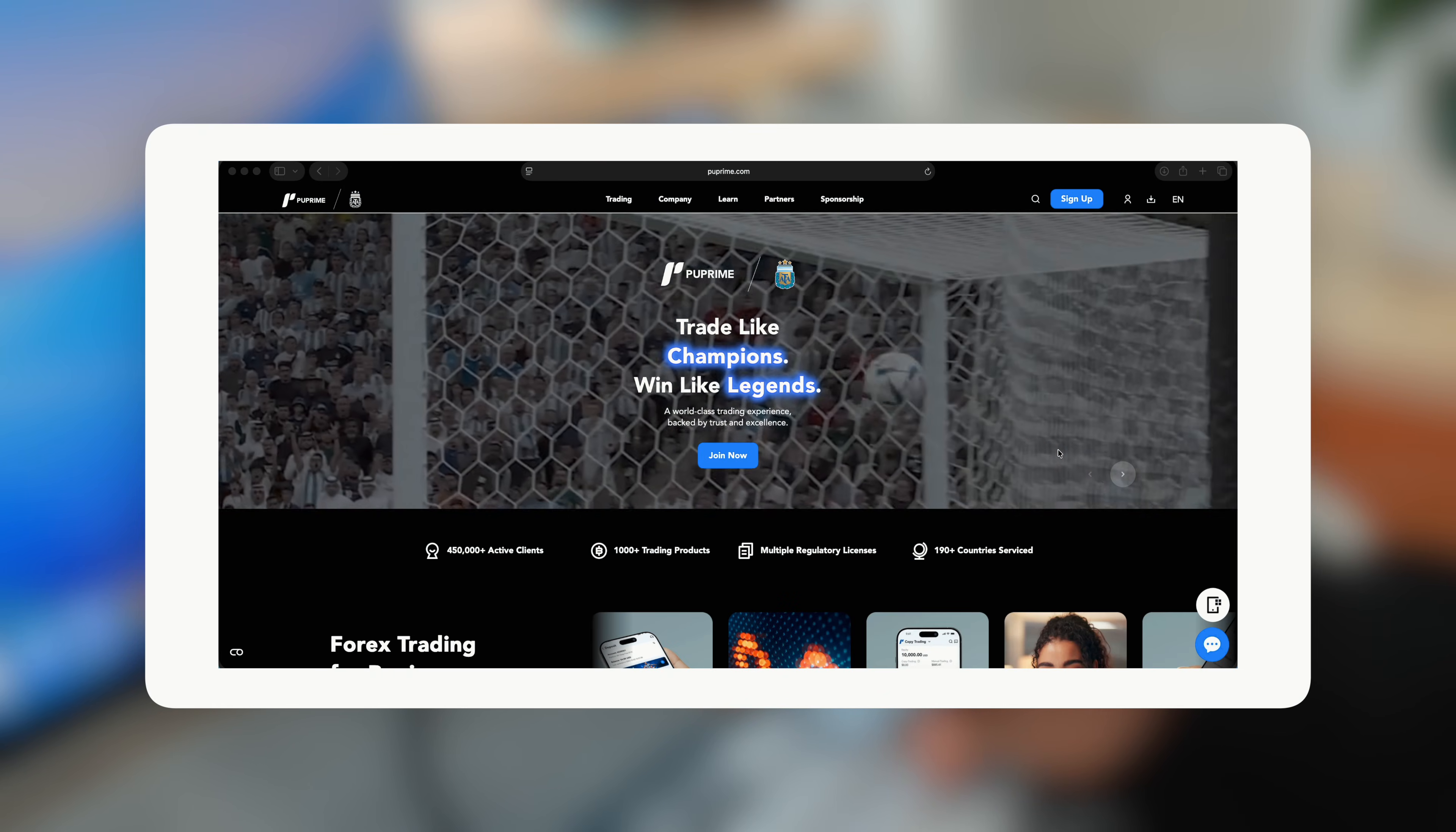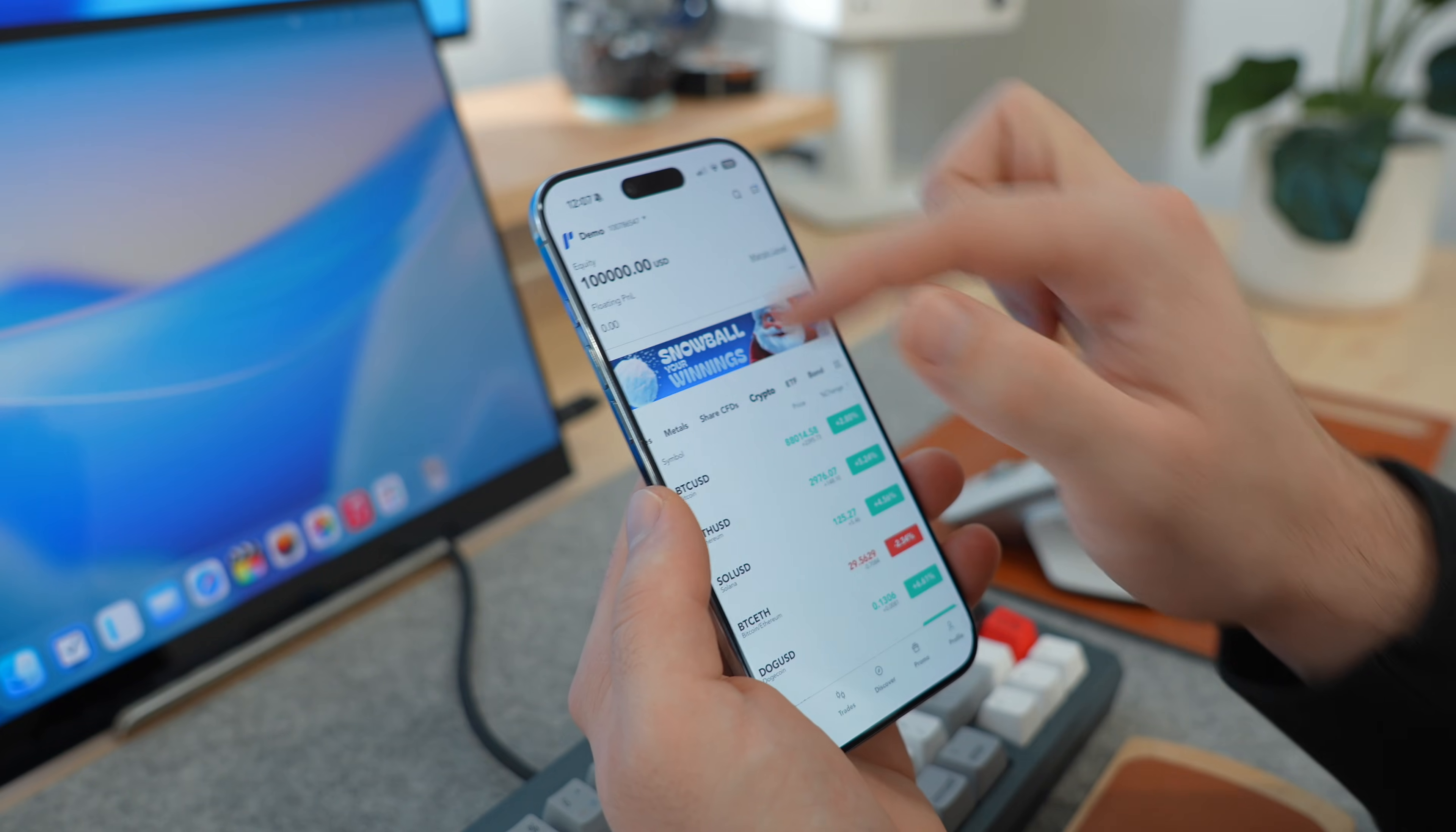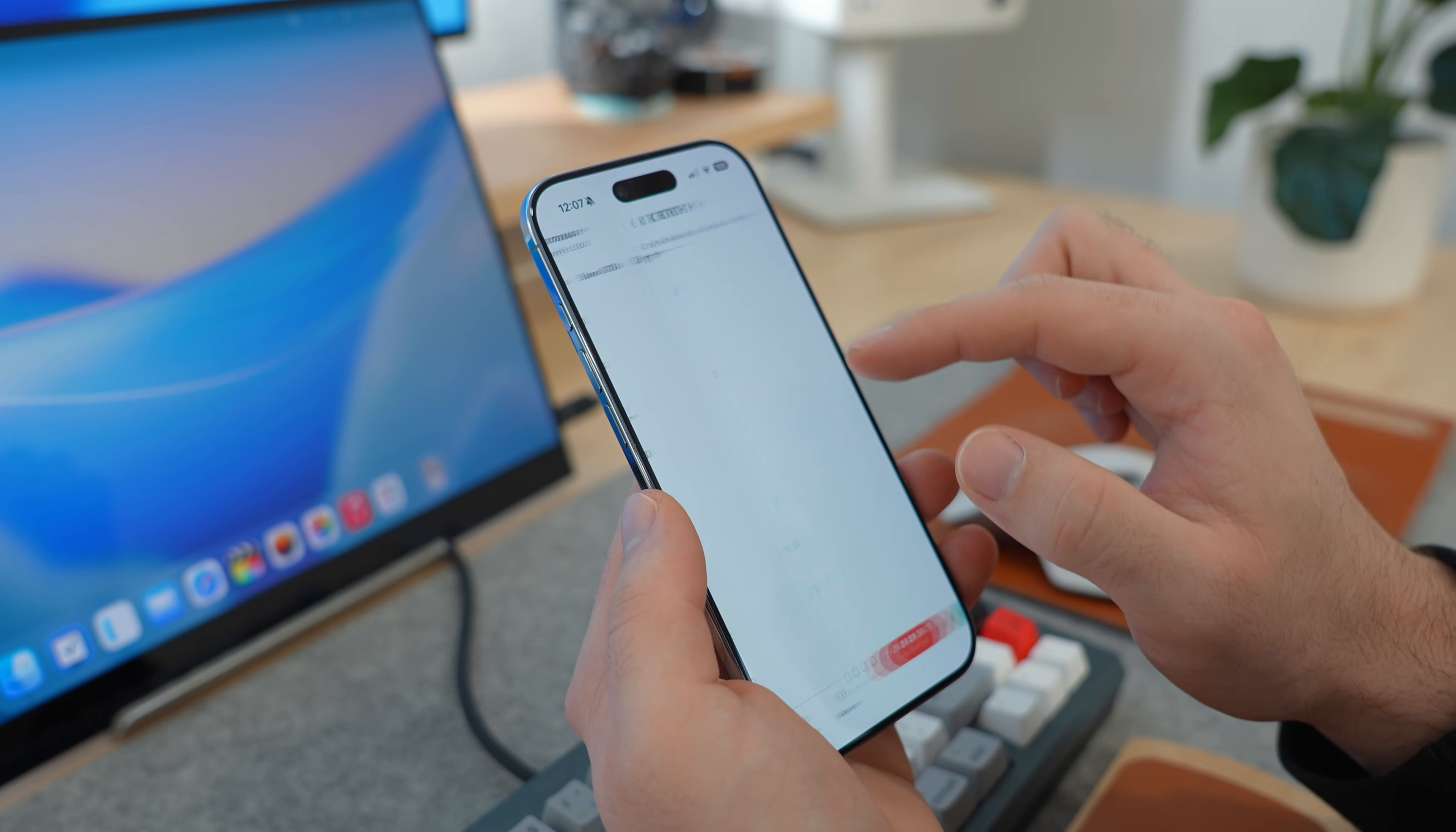What really kind of persuaded me to use PU Prime is that they are partnered with the Argentina Football Association, aka Messi, and that's pretty awesome. Now, I also want to say I'm not a financial advisor, and if you can't tell, I'm really not the best with my money, so always make sure to do your own research. But if you are interested, hit the first link in the description, and huge thanks to PU Prime for sponsoring this video.